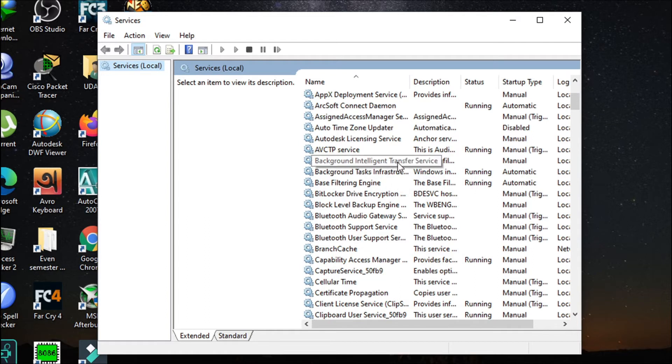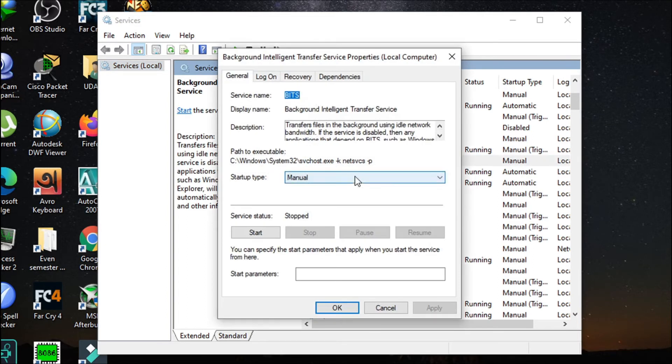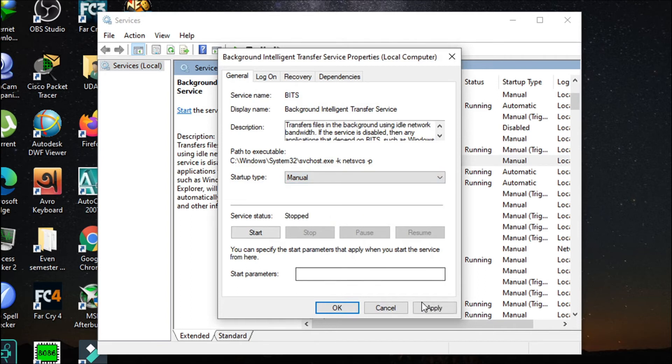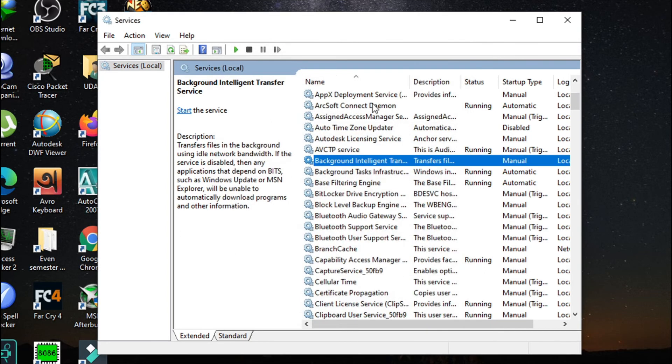You just have to double-click it, and in the dropdown list, you choose Manual. Then click Apply and OK.